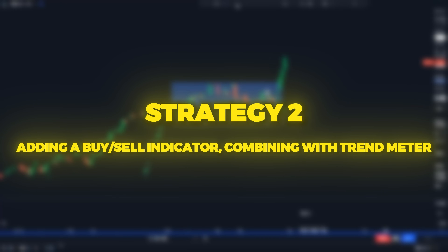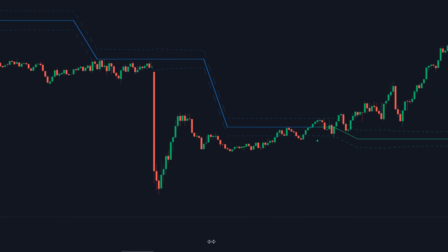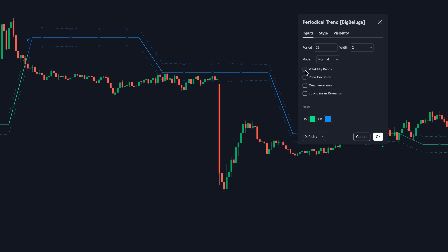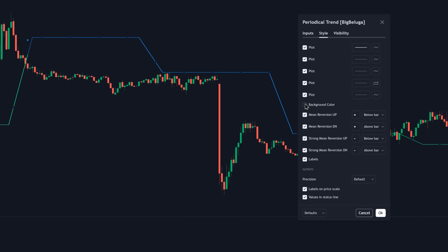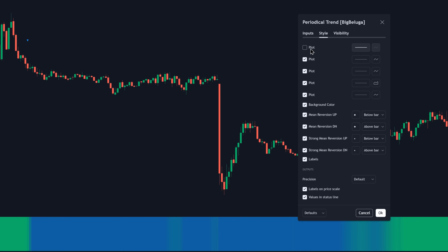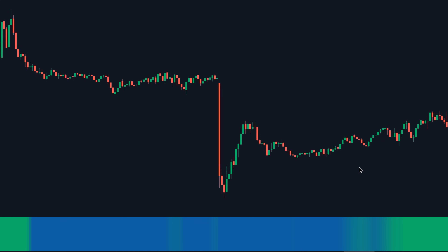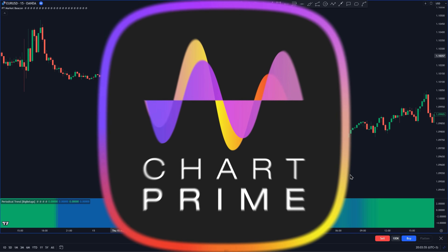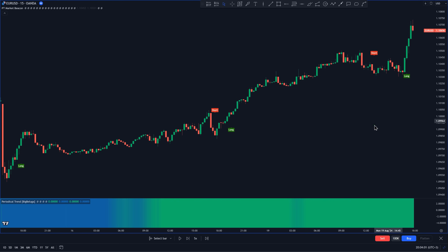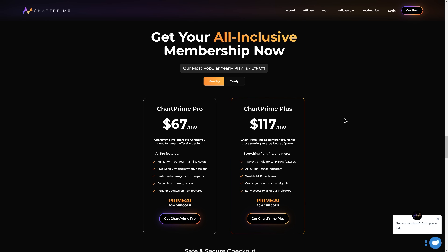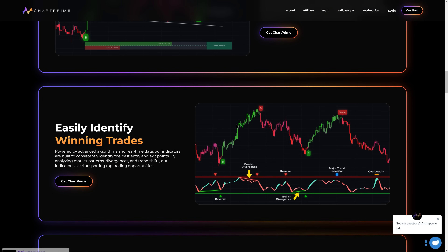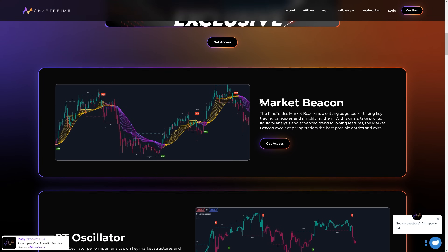For our second strategy — adding a buy-sell indicator and combining it with the trend meter to take long and short positions — we need to double-click on the indicator. On the inputs tab, disable the volatility bands, disable the mean reversion and strong mean reversion options, and make sure the price deviation option is disabled, so we're only left with the trend meter. On the style tab, disable the first plot option and the labels option, then click OK. Open the indicator search tab, and the buy-sell indicator we're going to add is this one called Pine Trades Market Beacon, which is our own custom indicator in partnership with Chart Prime. They actually have massive discounts right now because of the holidays — I'm going to put the link in the video description, where you can quickly get access to the indicators and every single one of the Chart Prime premium indicators, all at discounted prices.